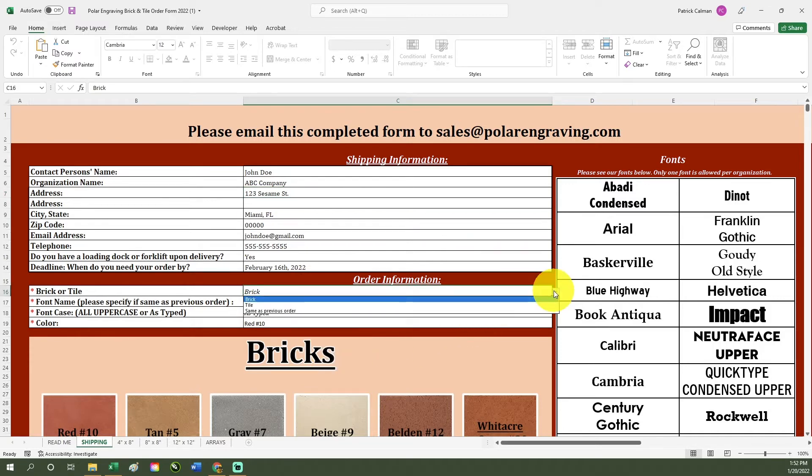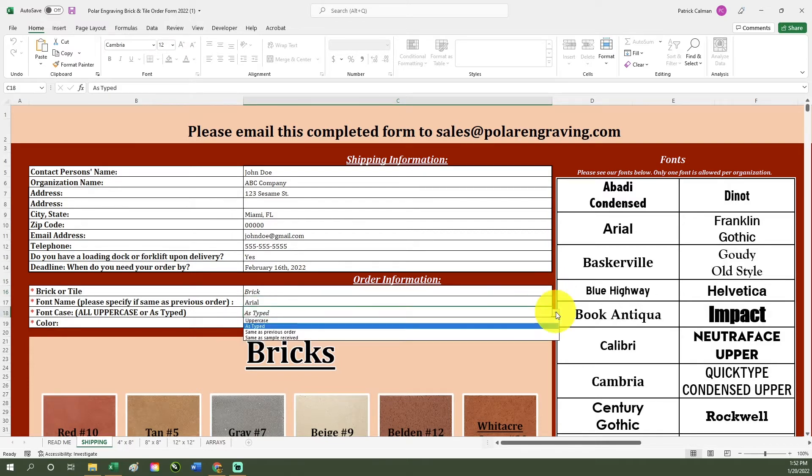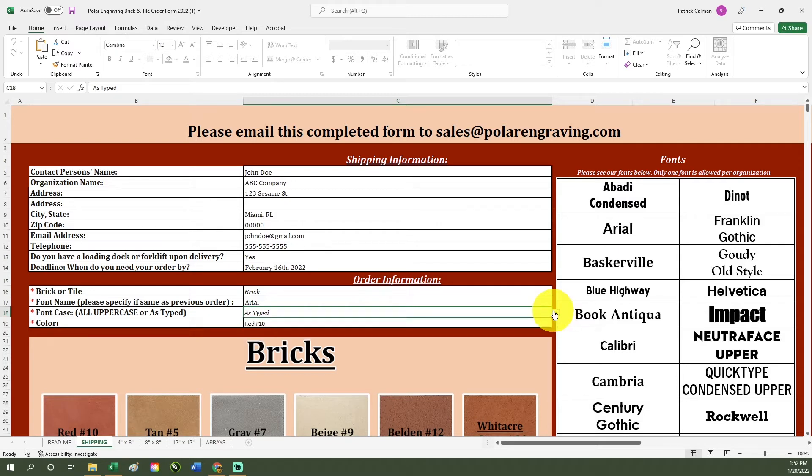If you would like to use a font that is not shown, type your selection in the font name section and our product team will reach out to you to confirm your font. For our existing customers, choose same as previous order in the drop-down menu.